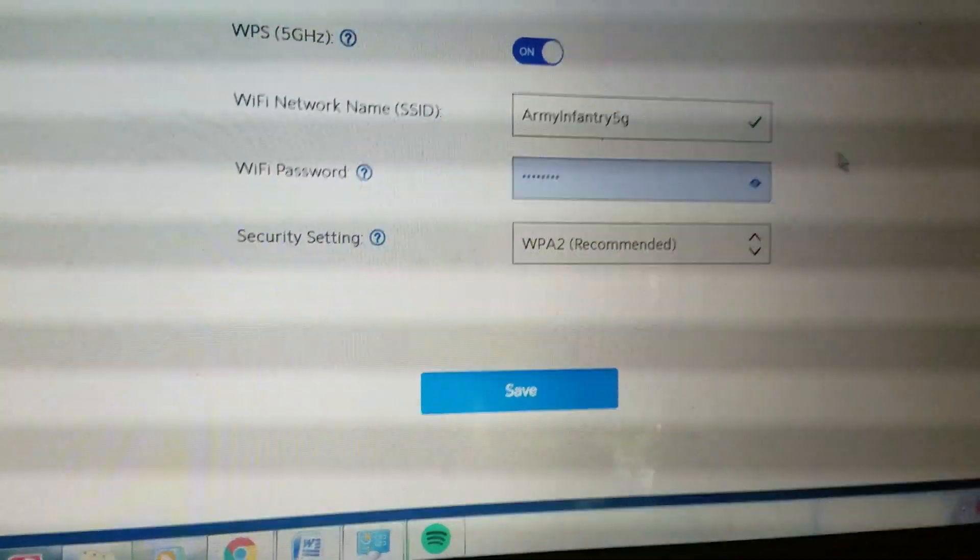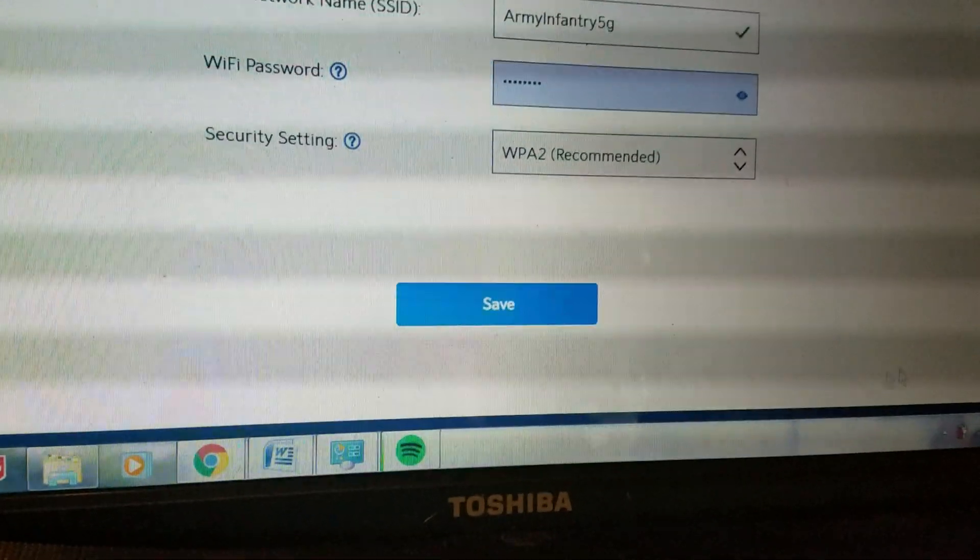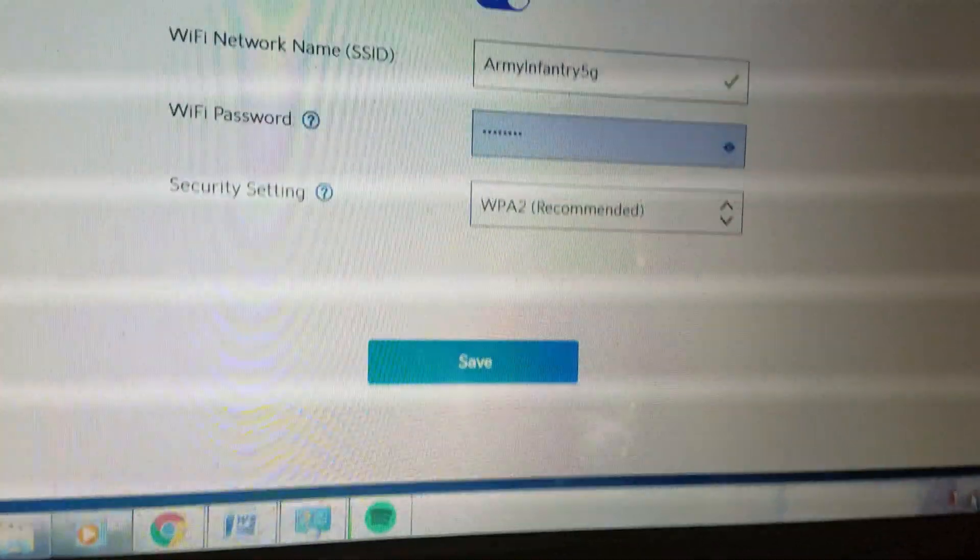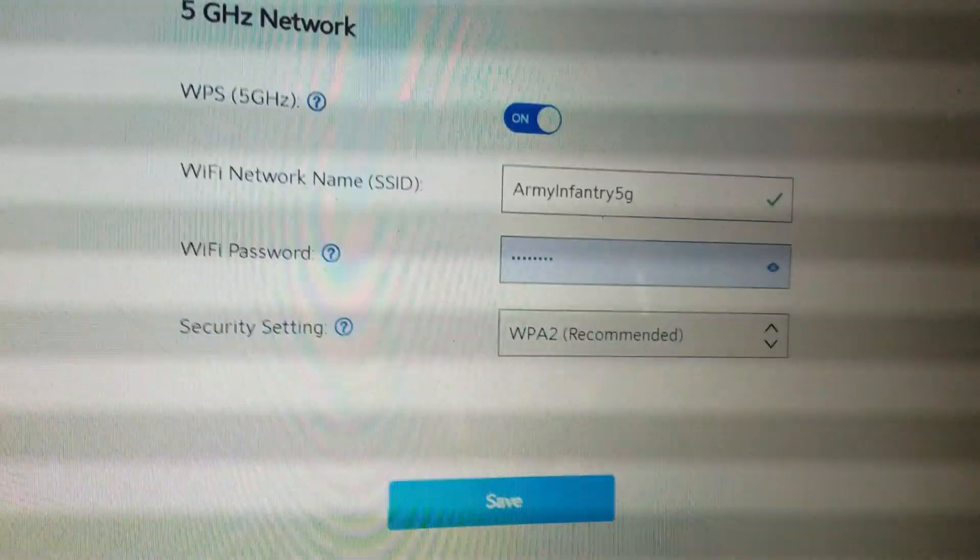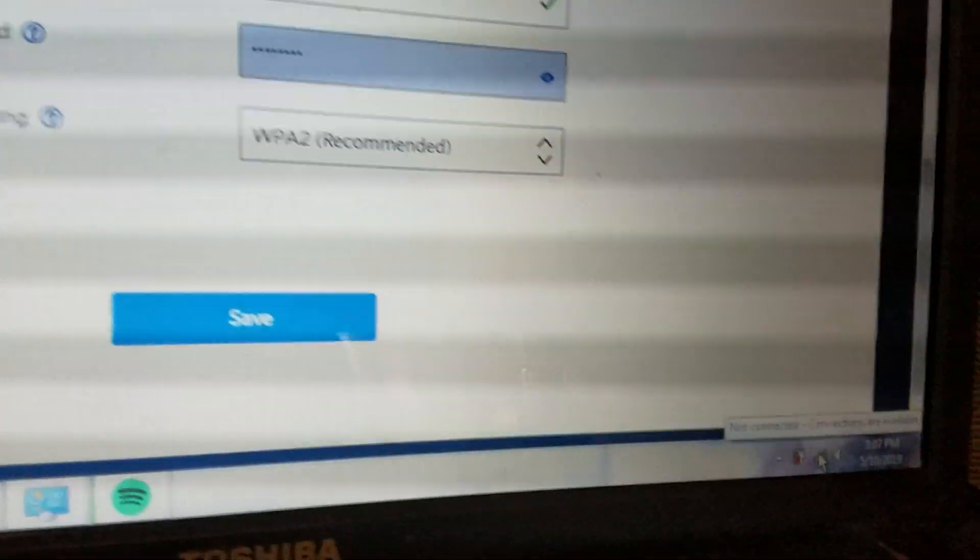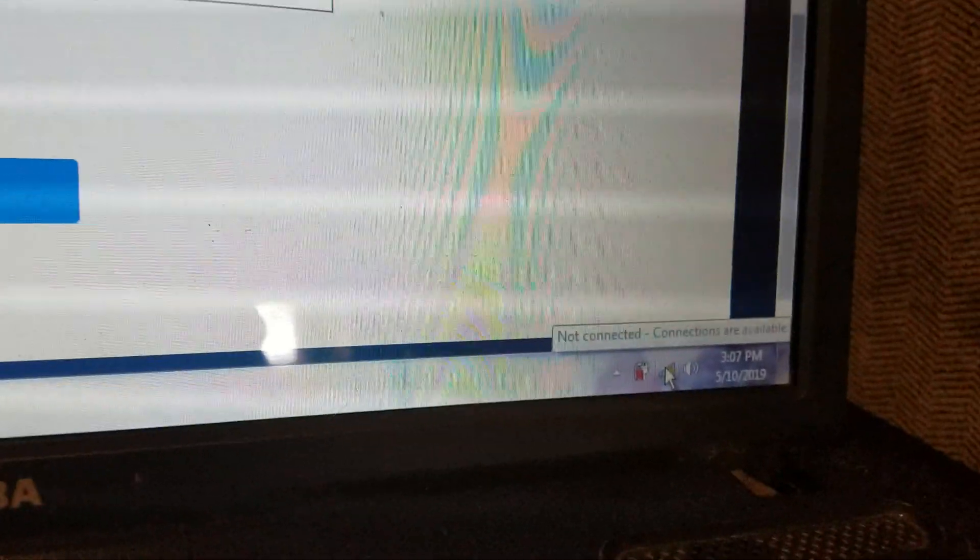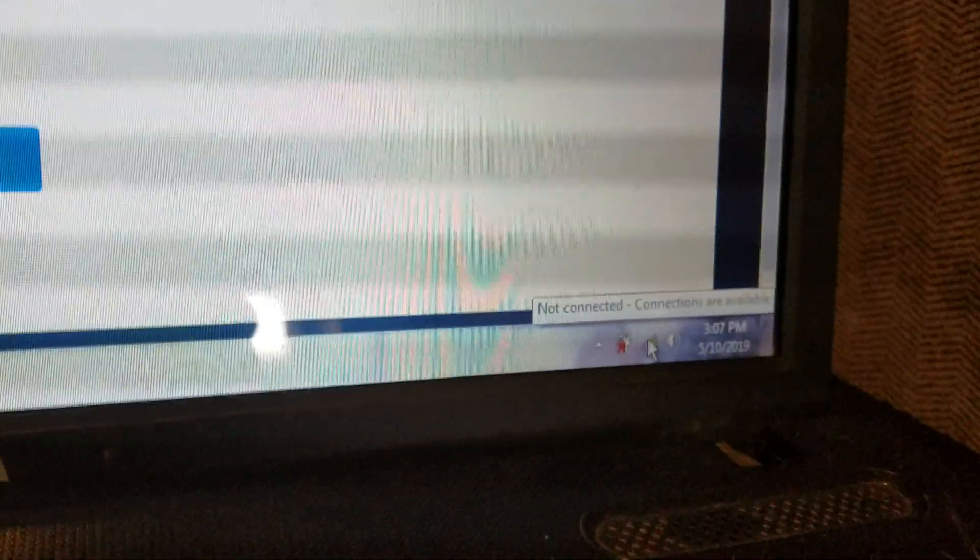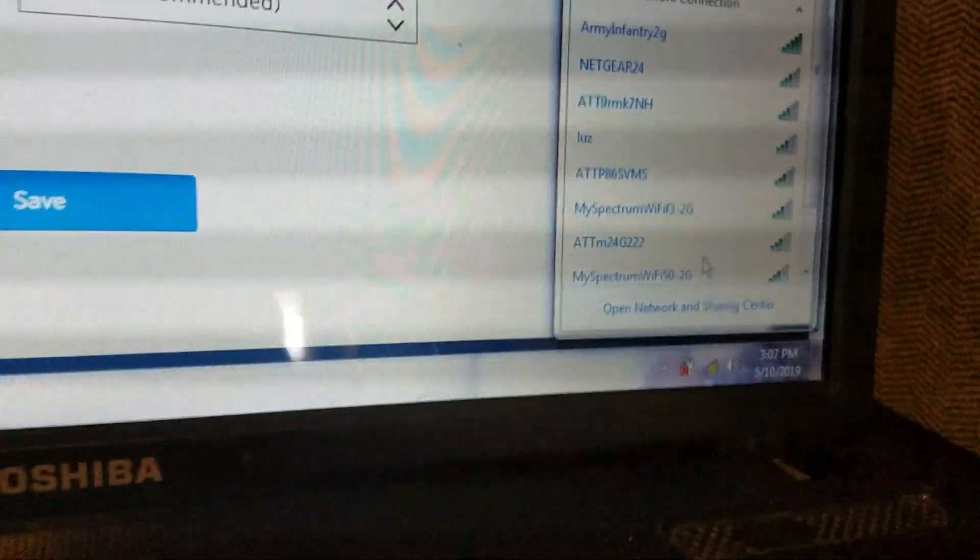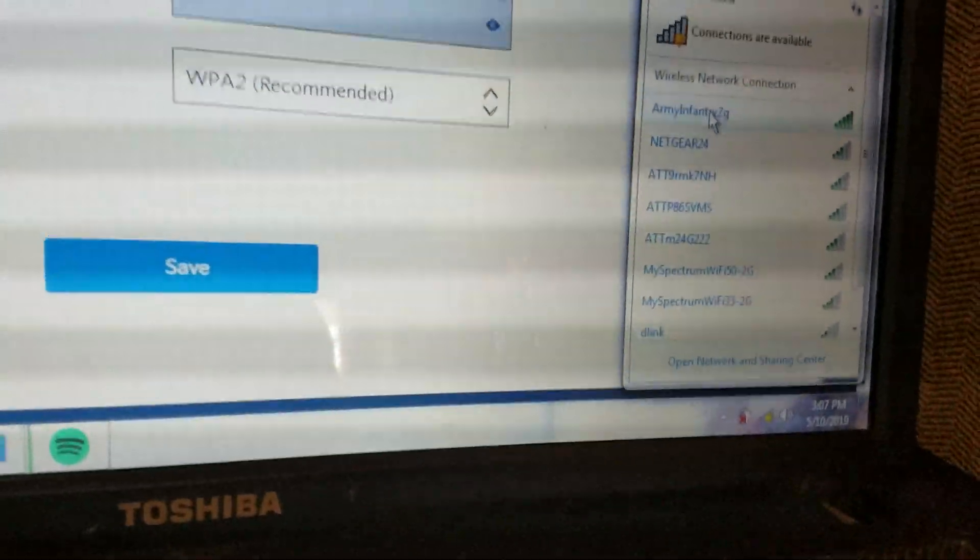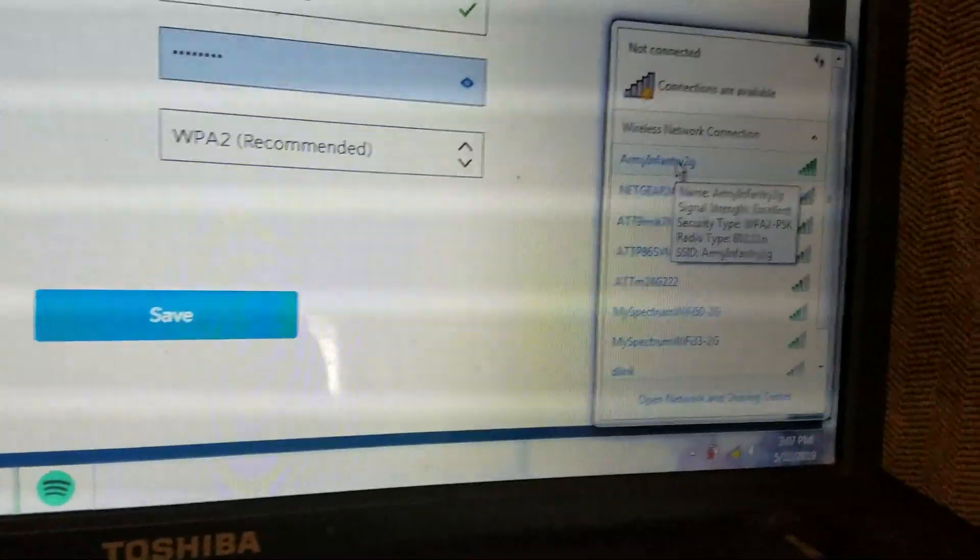Alright guys. So I went ahead and changed our SSID. Just make sure then, once you've done that, everything's going to disconnect that you've been connected to, at least Wi-Fi.